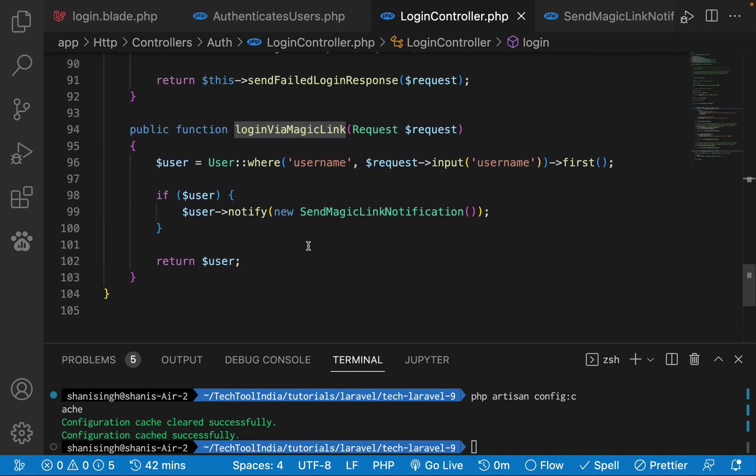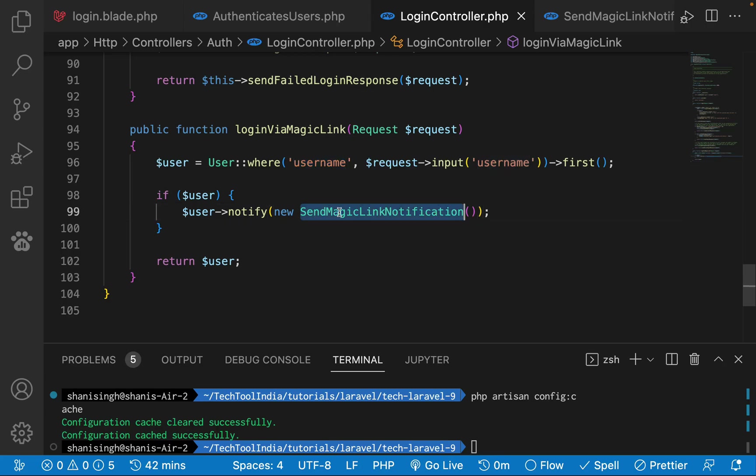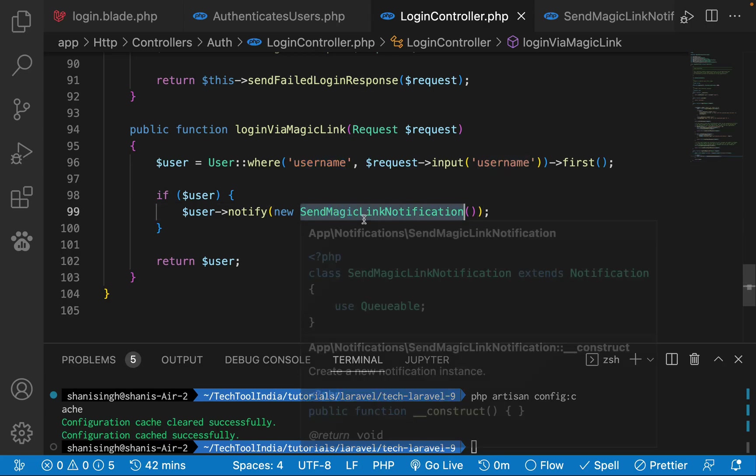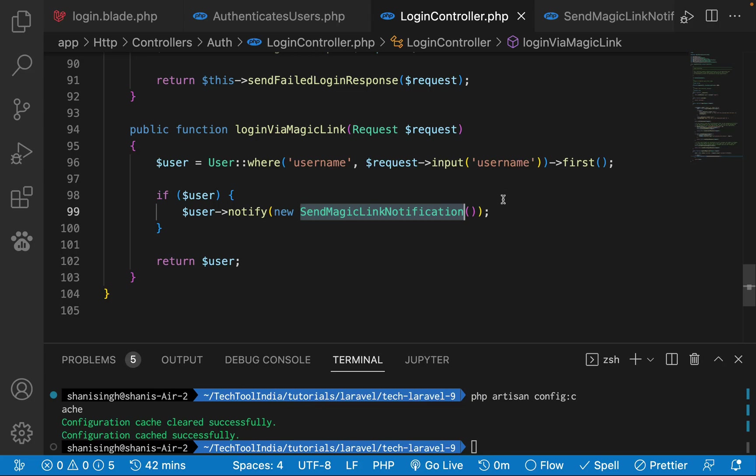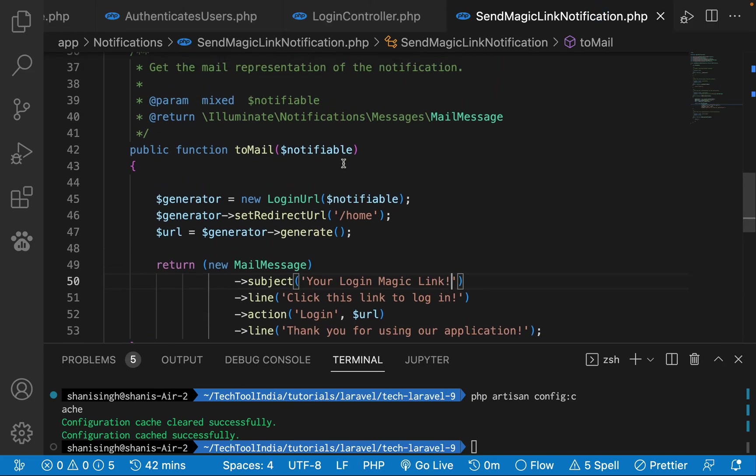What it will accept is the request and it will search for the user in the user database. If it finds the user, it will just notify that customer with the magic link. If you see this send magic link notification we have created in that...